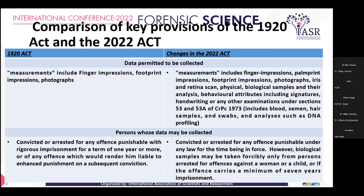Under the 2022 Act, measurements include finger impressions, palm print impressions, footprint impressions, photographs, iris and retinal scans, physical and biological samples and their analysis, behavioural attributes including signatures and handwriting, or any other examination under Sections 53 and 53A of the Criminal Procedure Code 1973, including blood, semen, hair samples and swabs, and analysis such as DNA profiling.